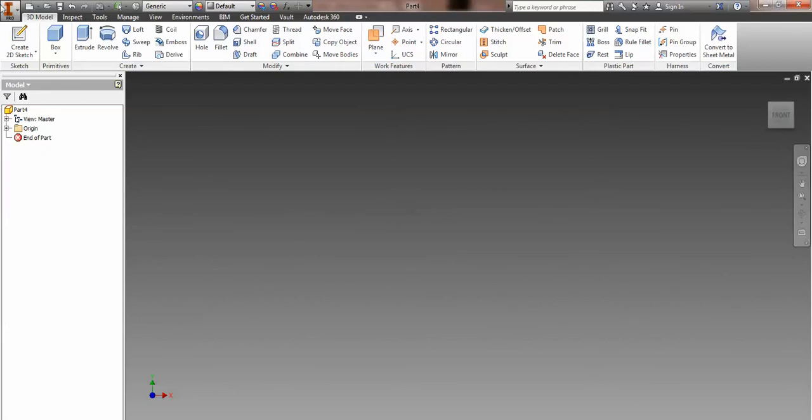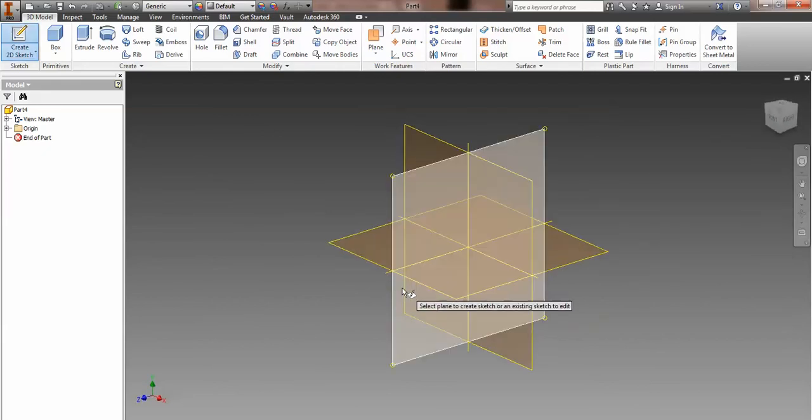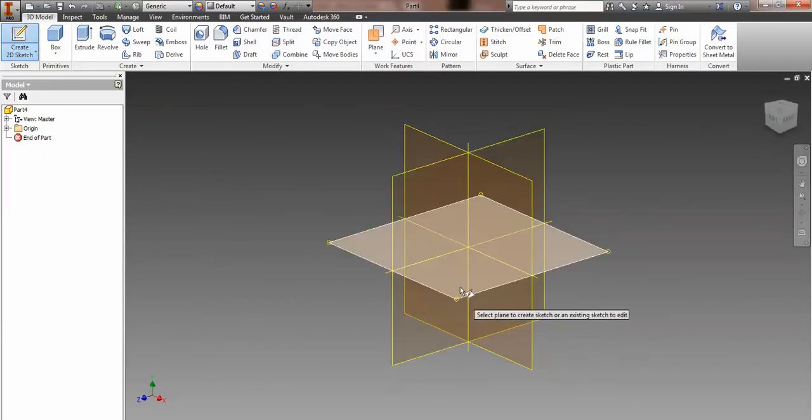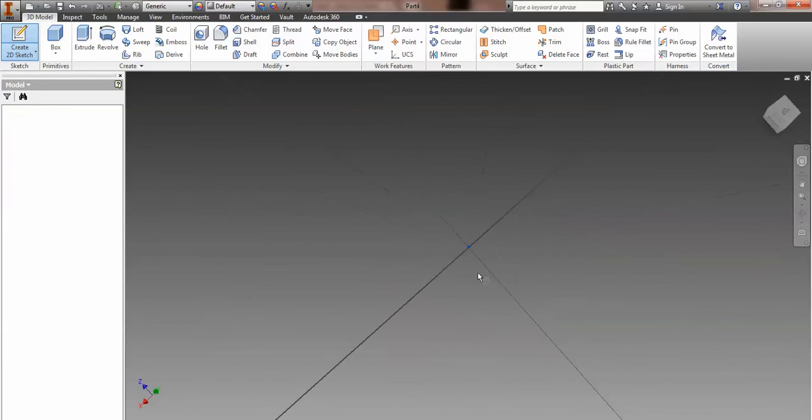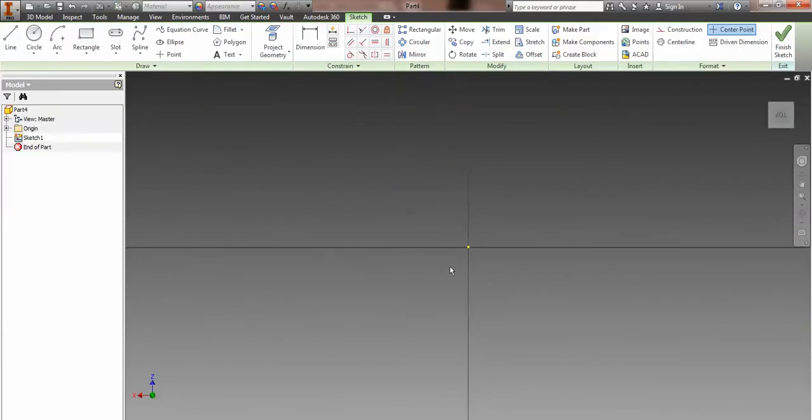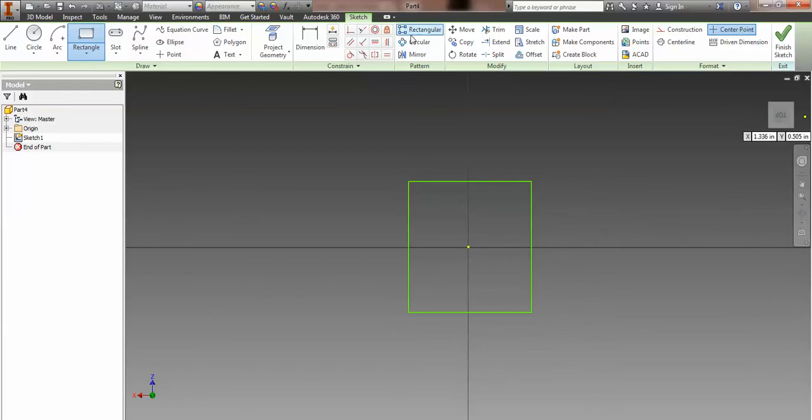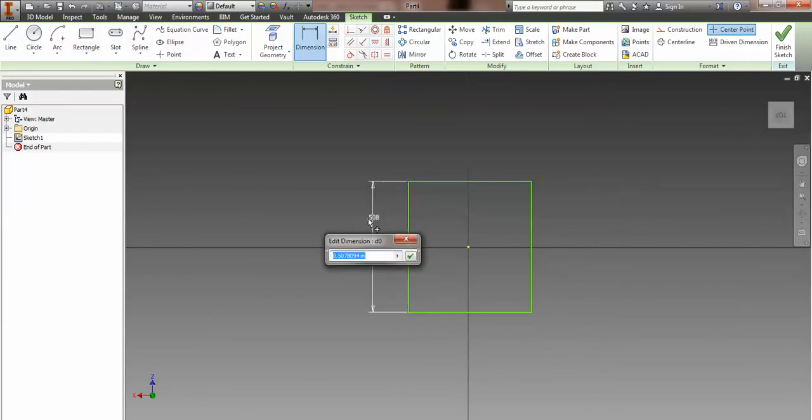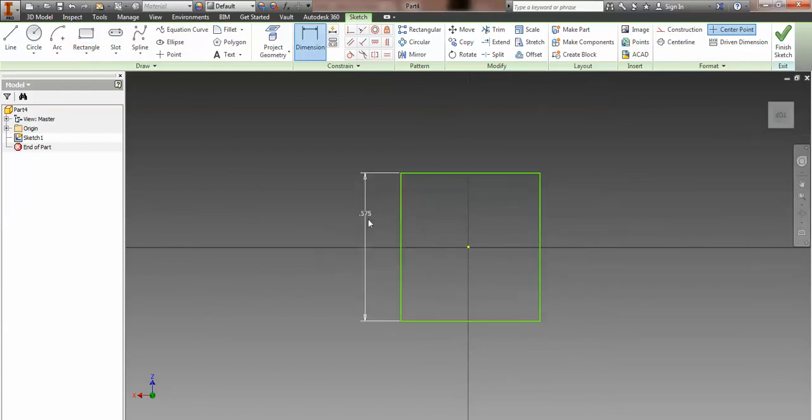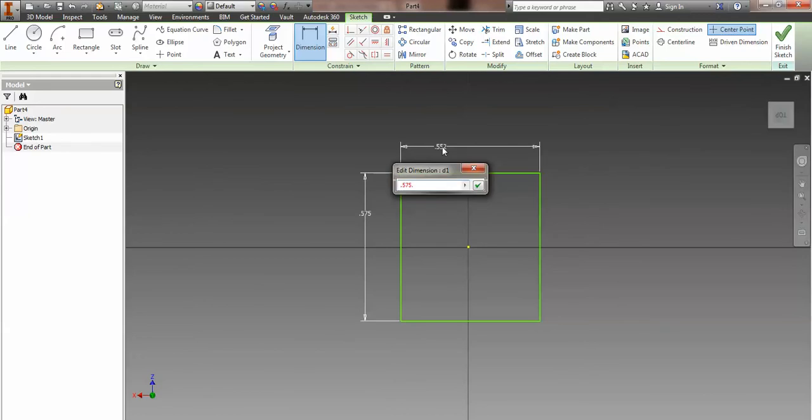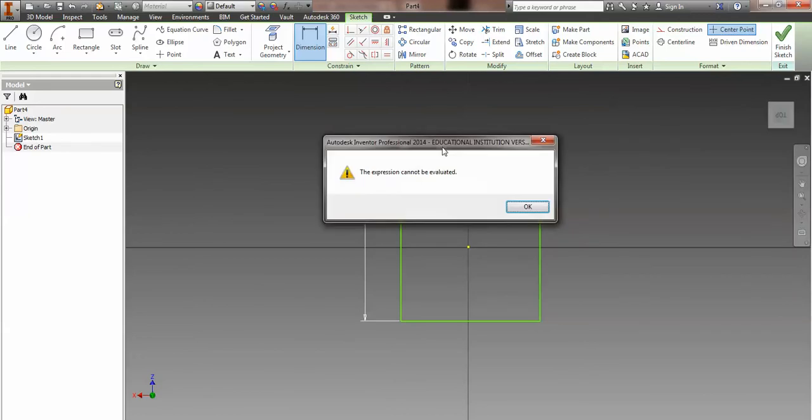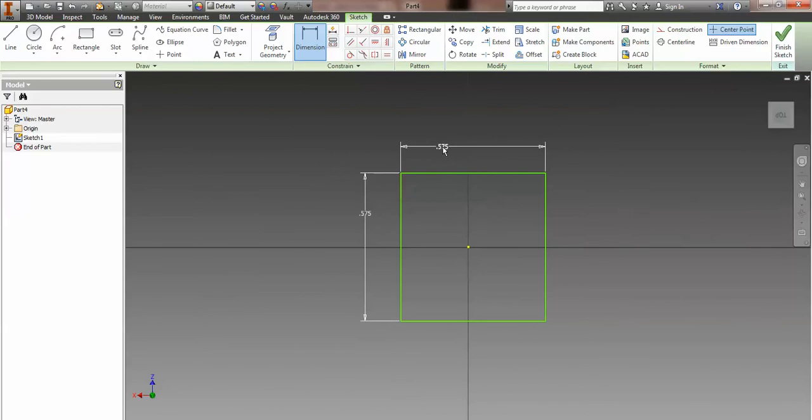Okay, so let's start with the easiest portion of this particular part, and that's the base. The base is really easy, right? Look at this. A square that is .575 on edge all around, and I could just put both dimensions, or I could apply equal constraints. Oops, type it in correctly.